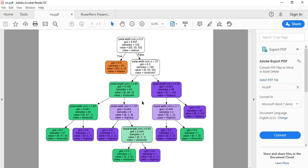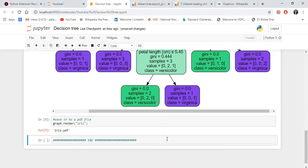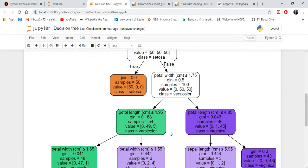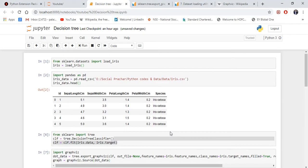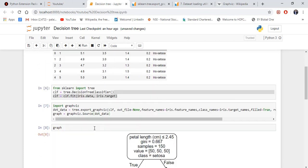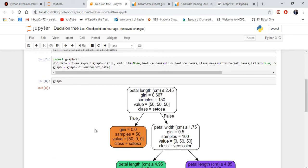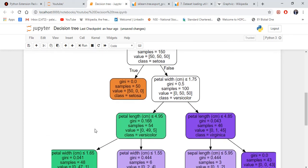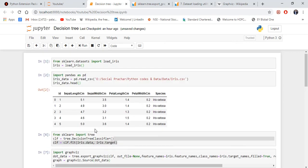So this is how you export the whole decision tree into a PDF format as well. I think this is a very straightforward and very small video just to show you how to use Graphviz and the Python code to visualize a decision tree.